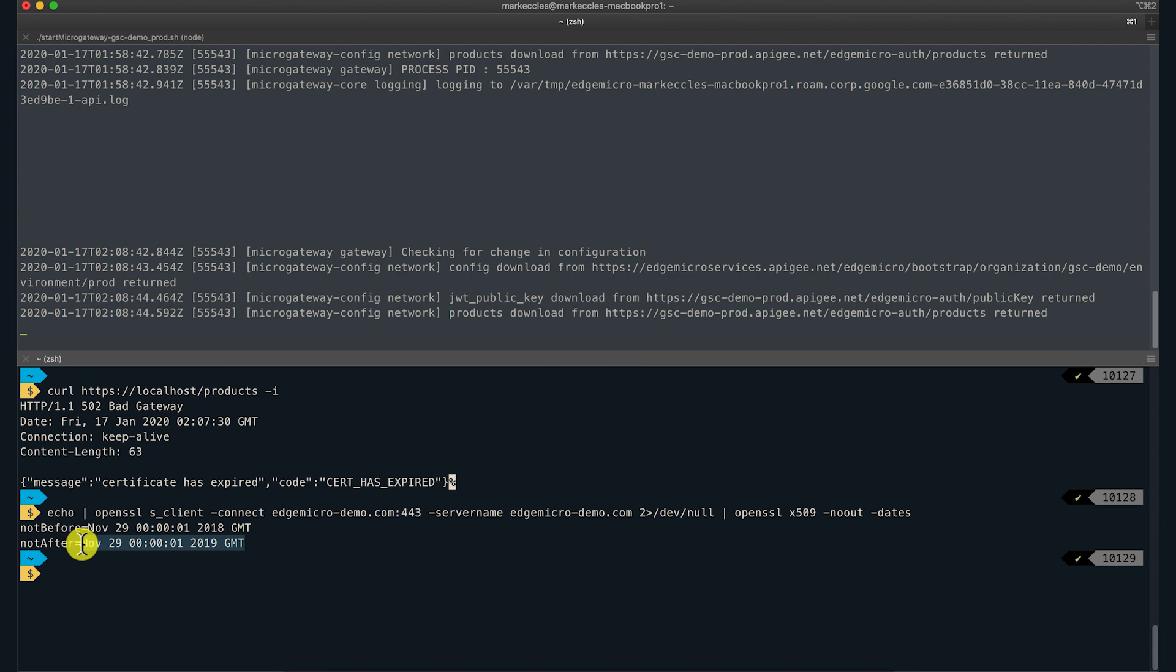This output confirms that the certificate expired in November 2019.